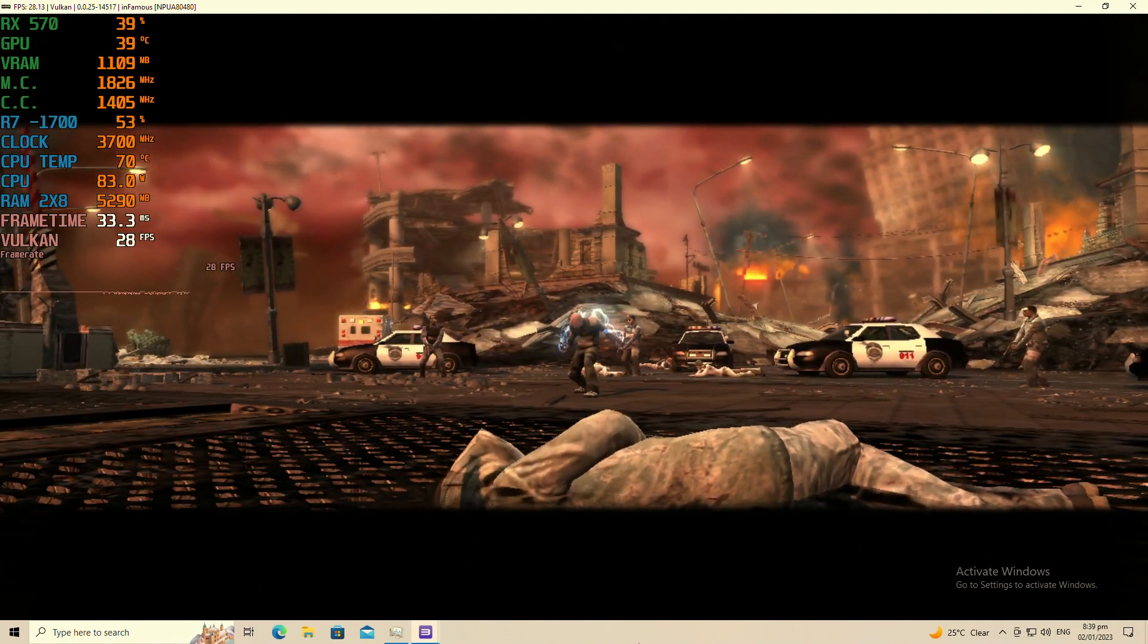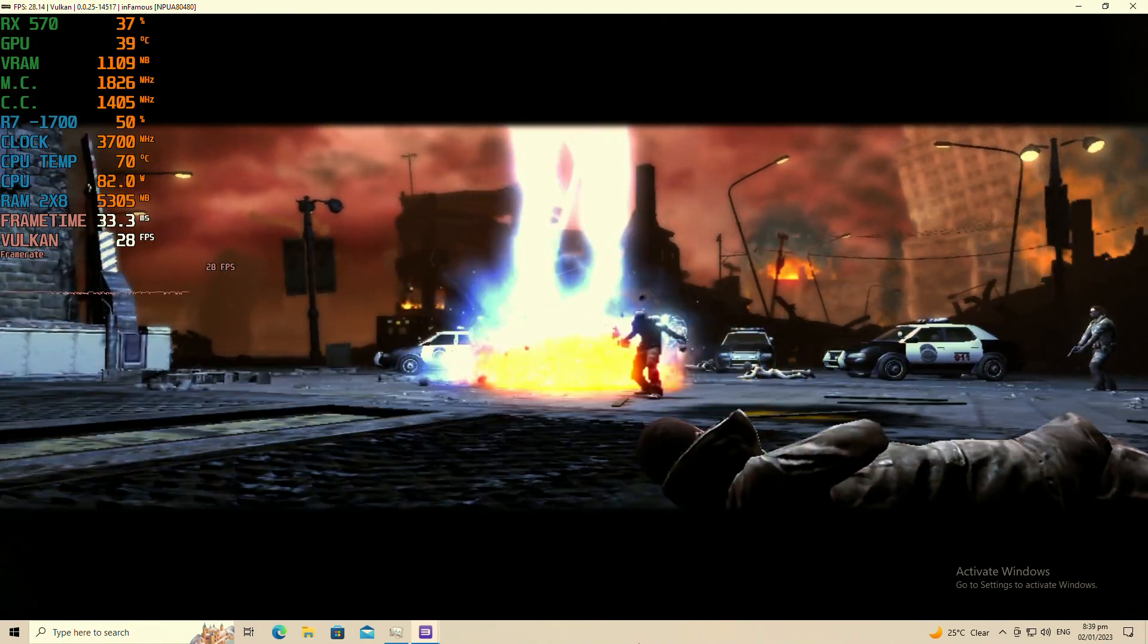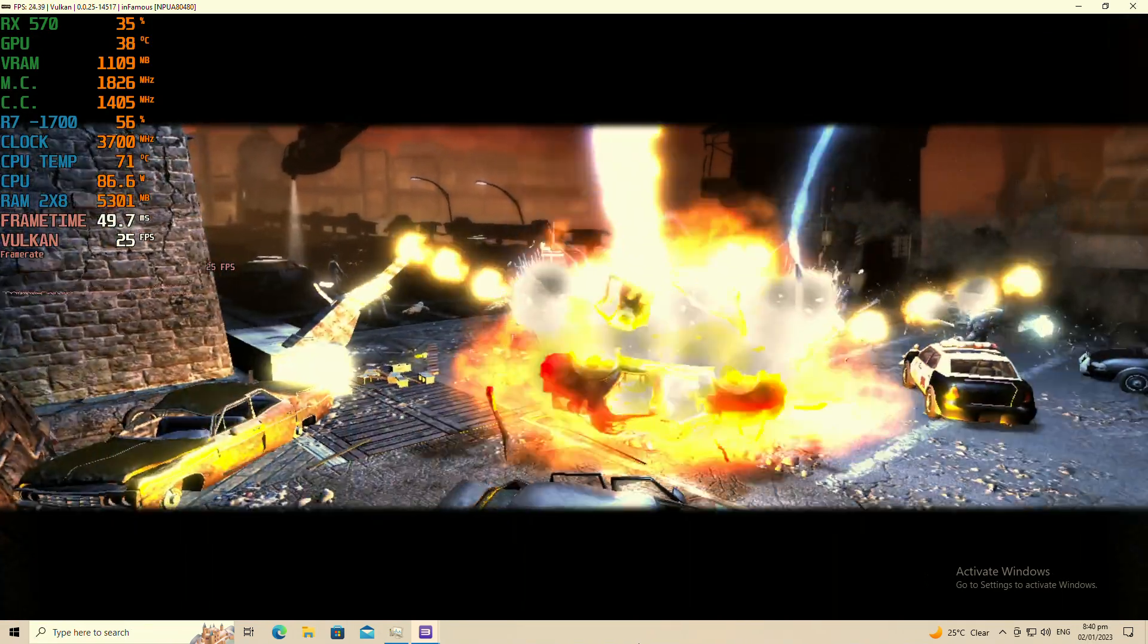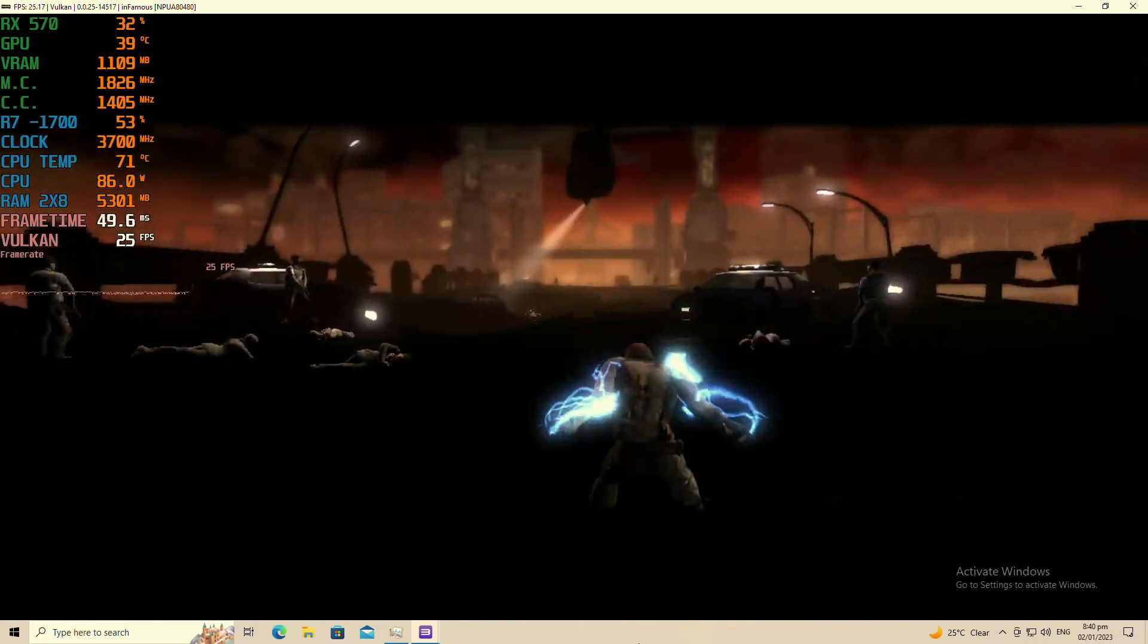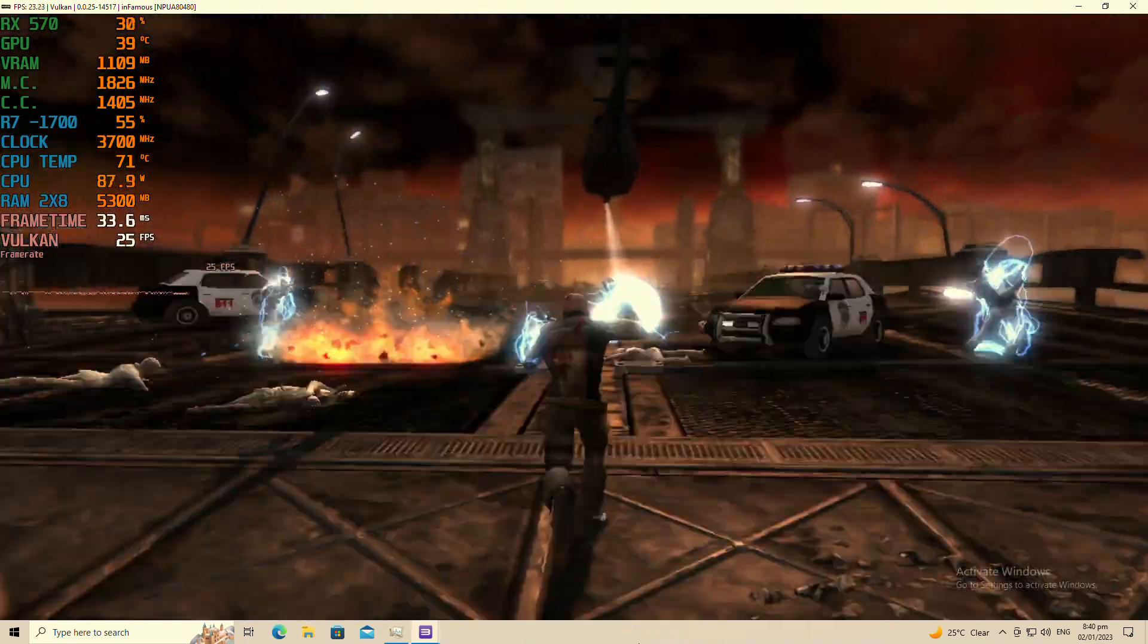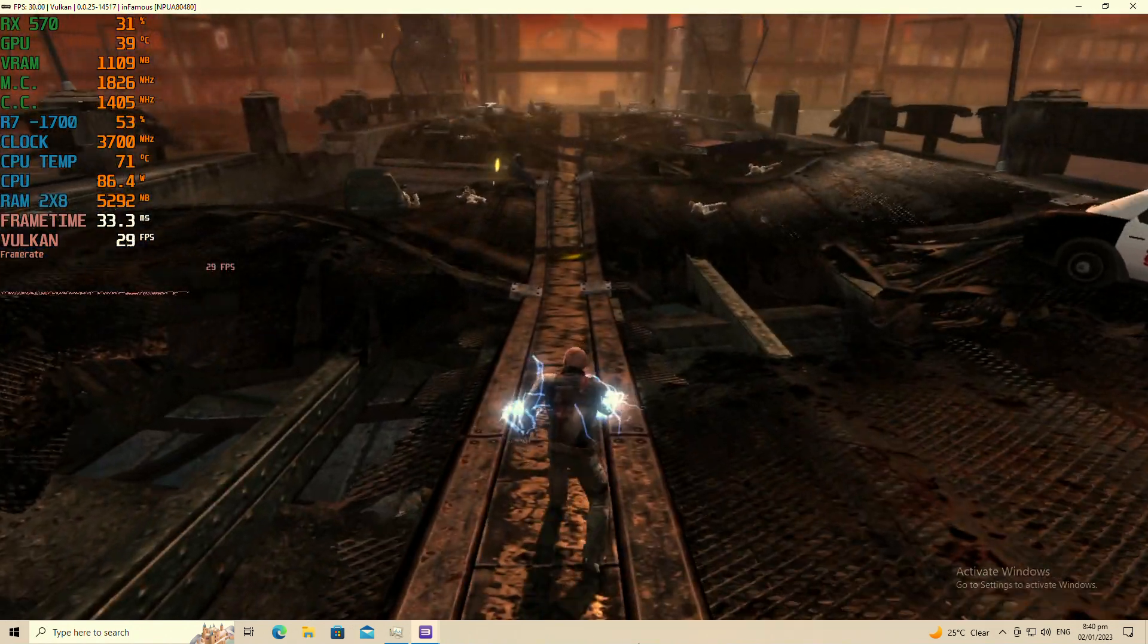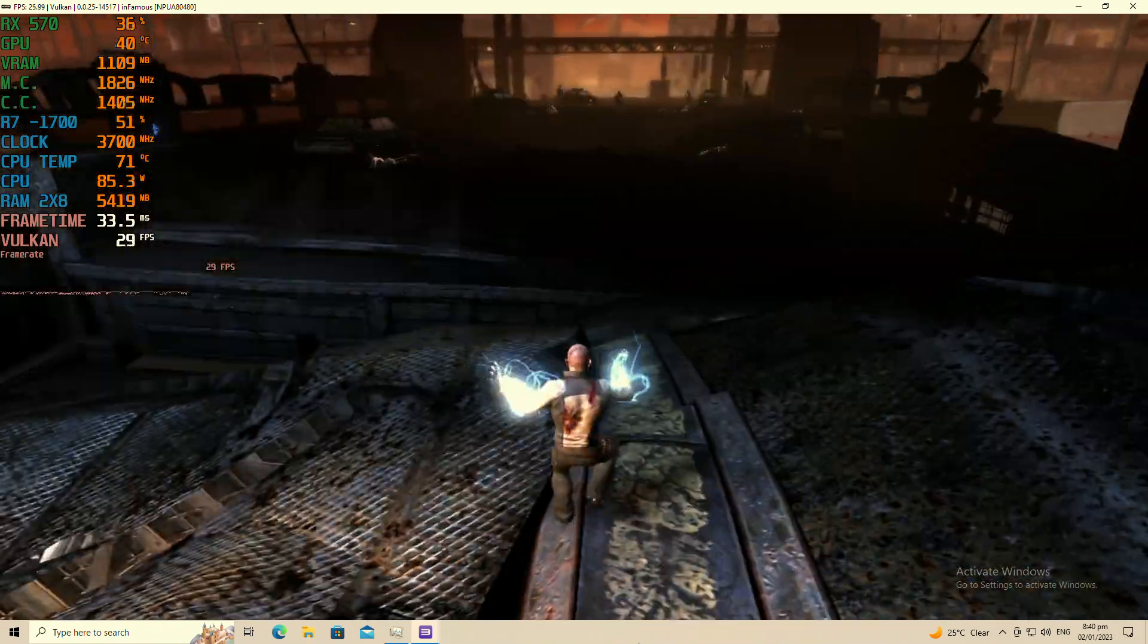So going forward, emulation-wise, this is where I will be testing all of my emulated games, just to put that out there. Obviously this is the better place. Infamous still has this audio stuttering issue though, so keep that in mind. It's not great. The i7 was doing it way worse though.